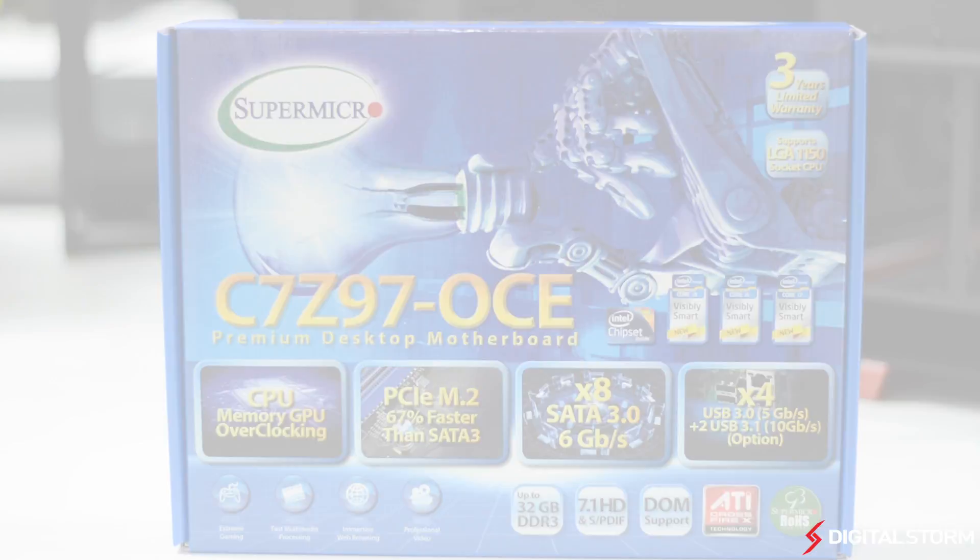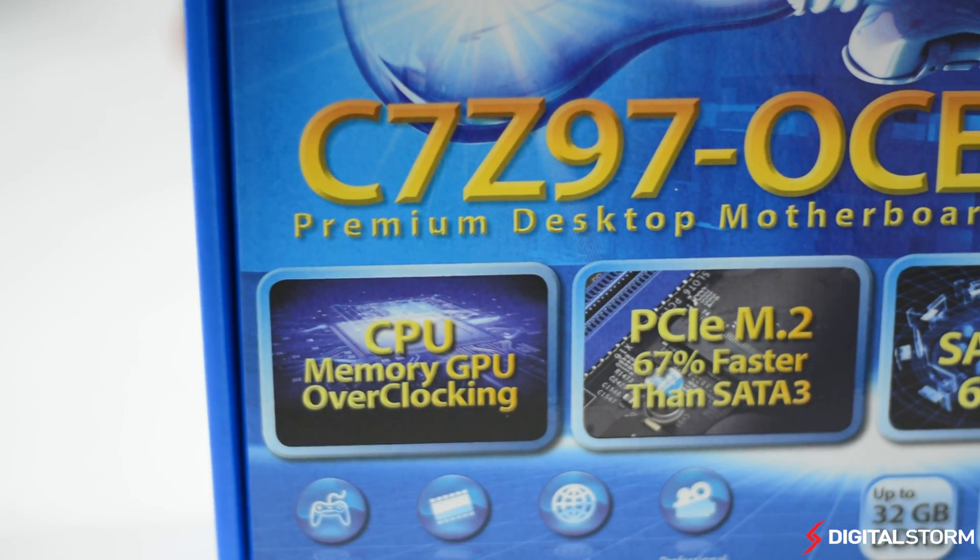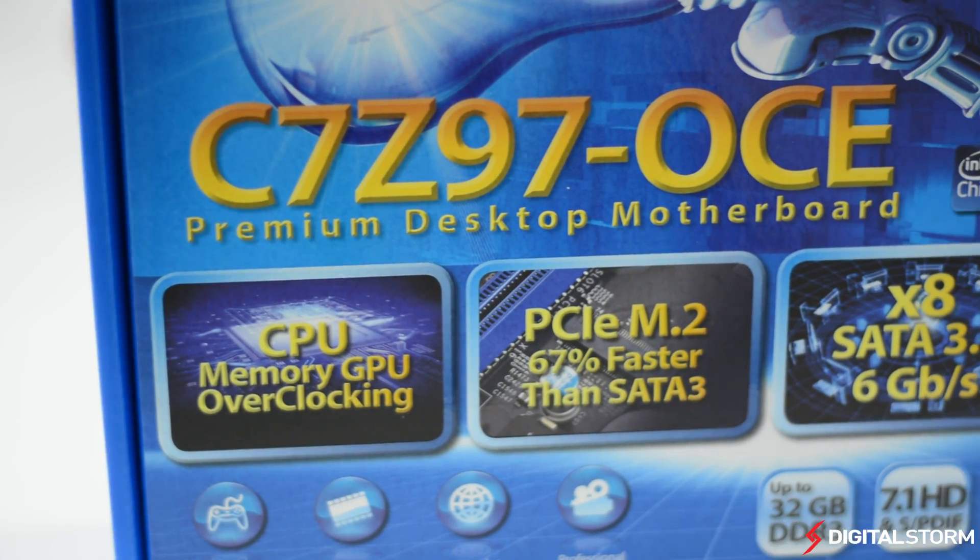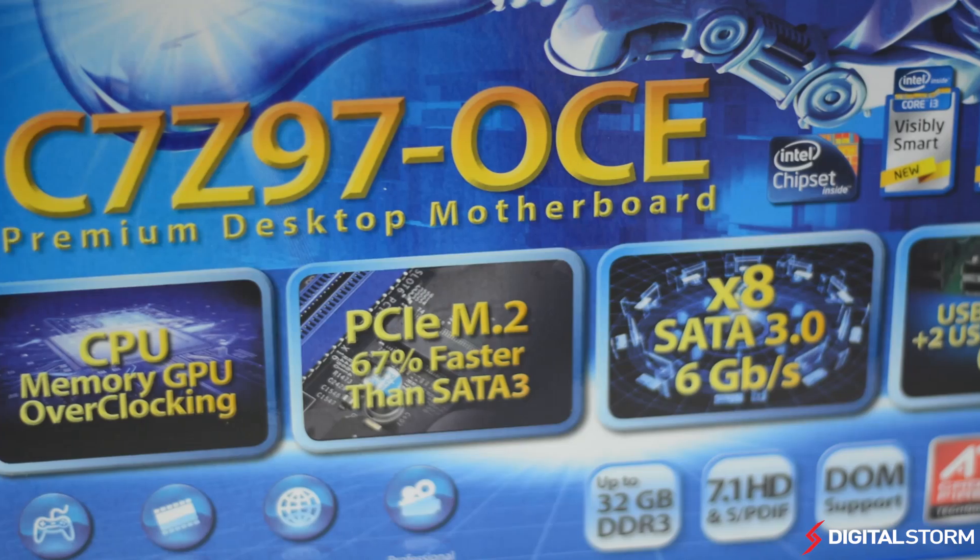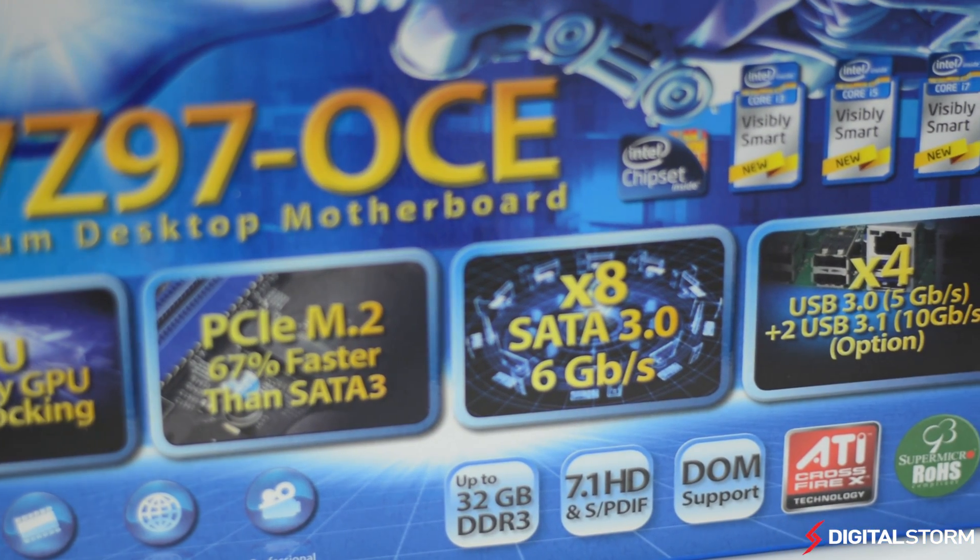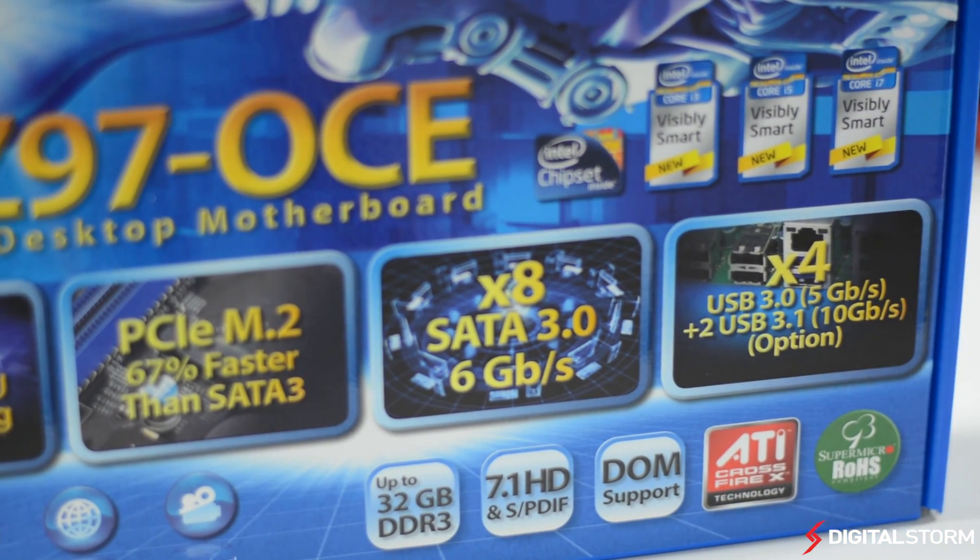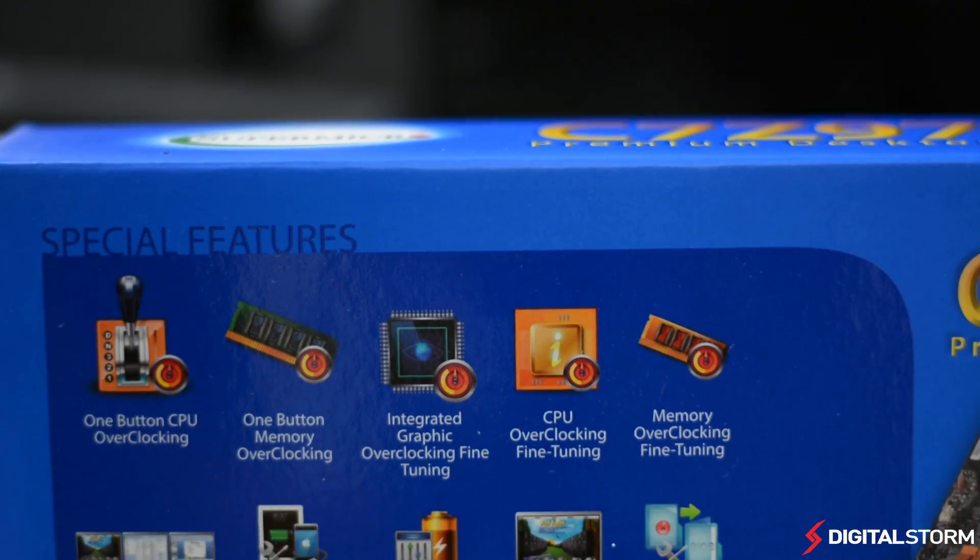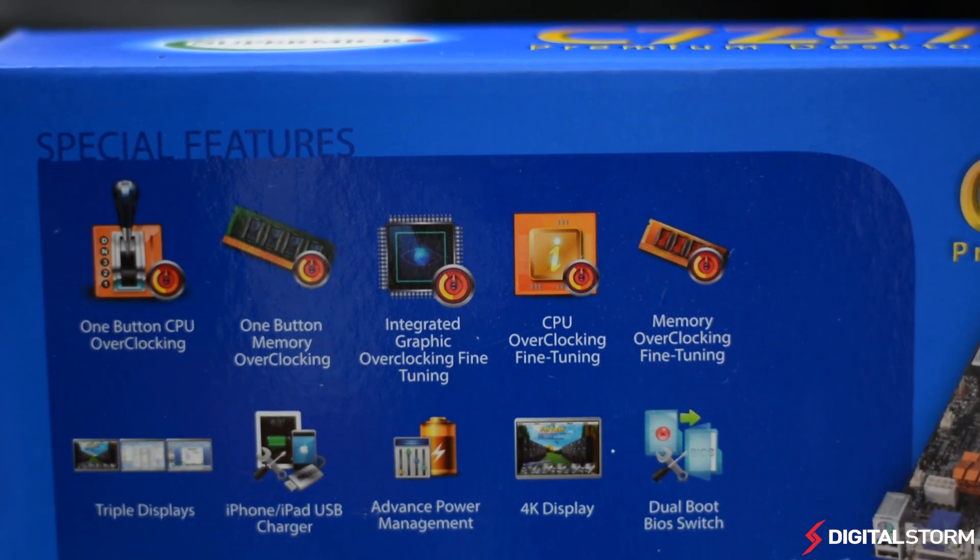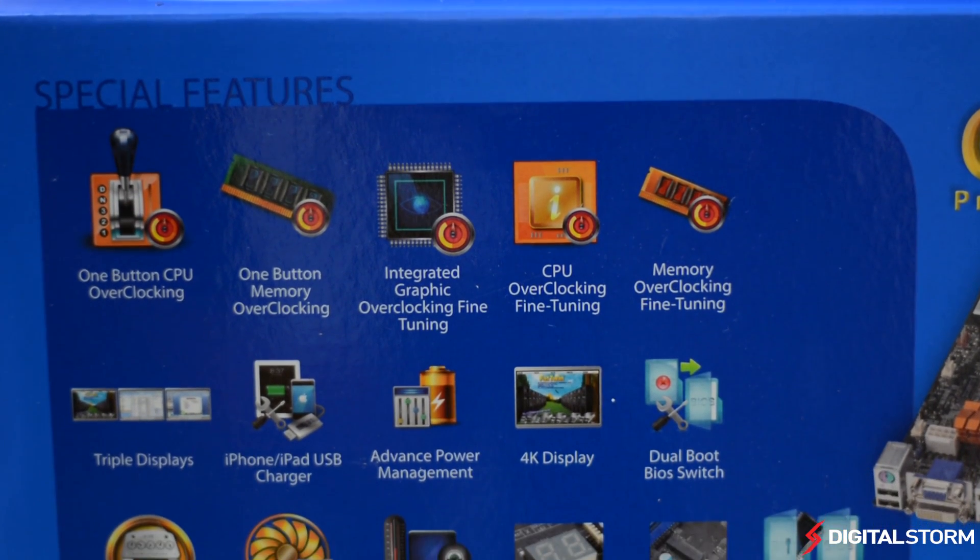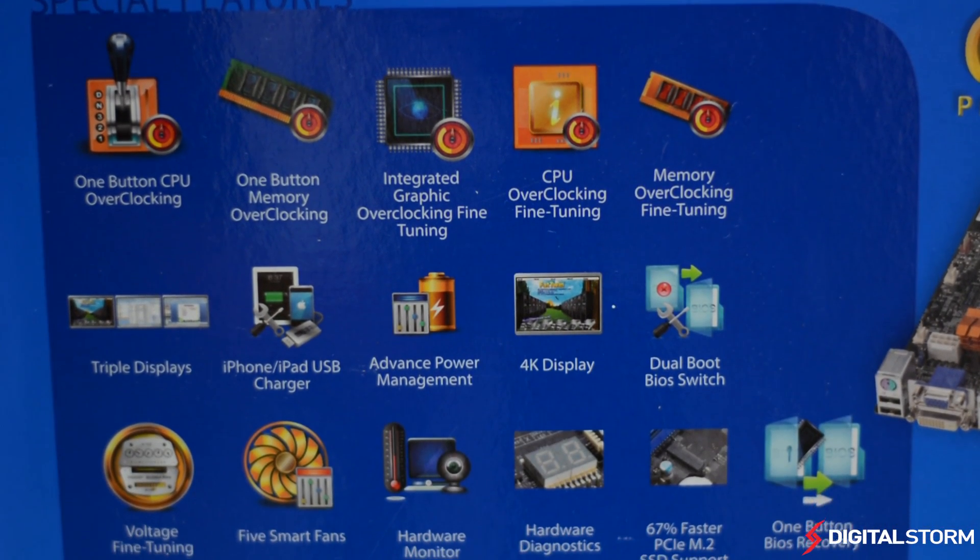The Supermicro C7-Z97-OCE is not your typical motherboard from the server manufacturer. Unlike their other motherboards that are built for Xeon chips and multi-scale server solutions, the C7-Z97-OCE is their second board aimed at gamers with high quality components and easy overclocking features.